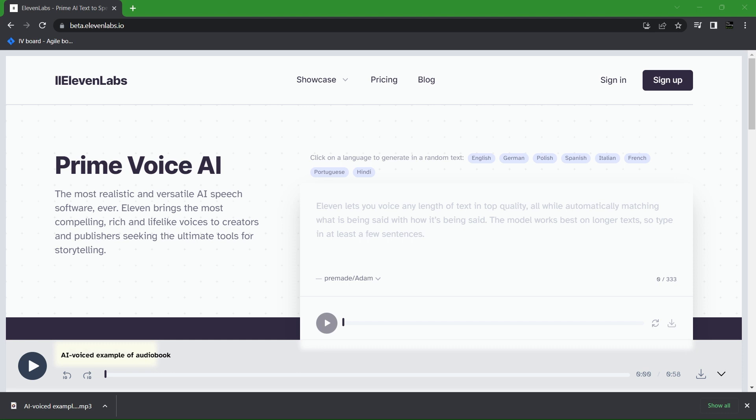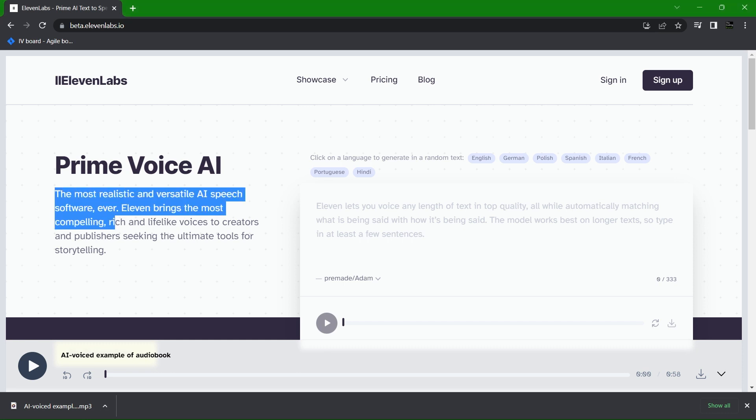As usual I'll leave a link in the description below so you can have access to this website. Either that or just type in beta.11labs.io in your URL bar and you'll be met with this website. And here they have a bold statement where they call their prime voice AI the most realistic and versatile AI speech software ever.